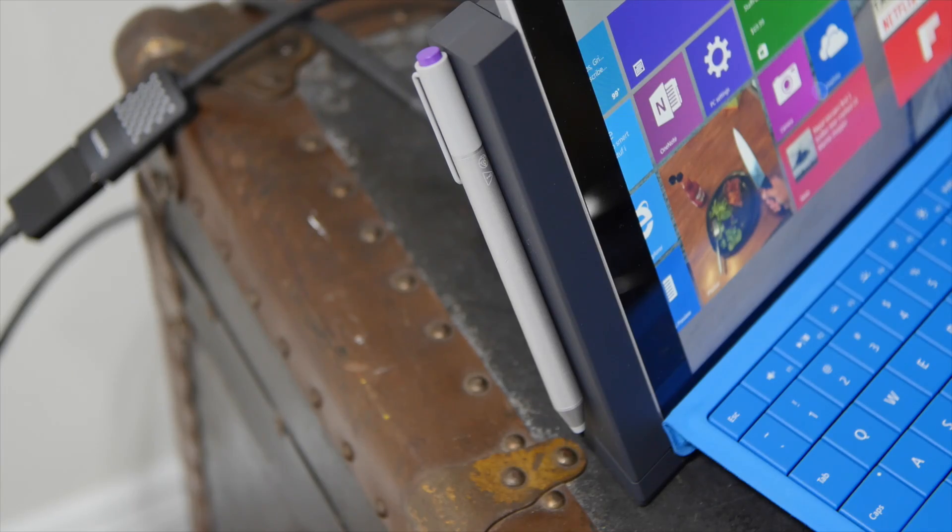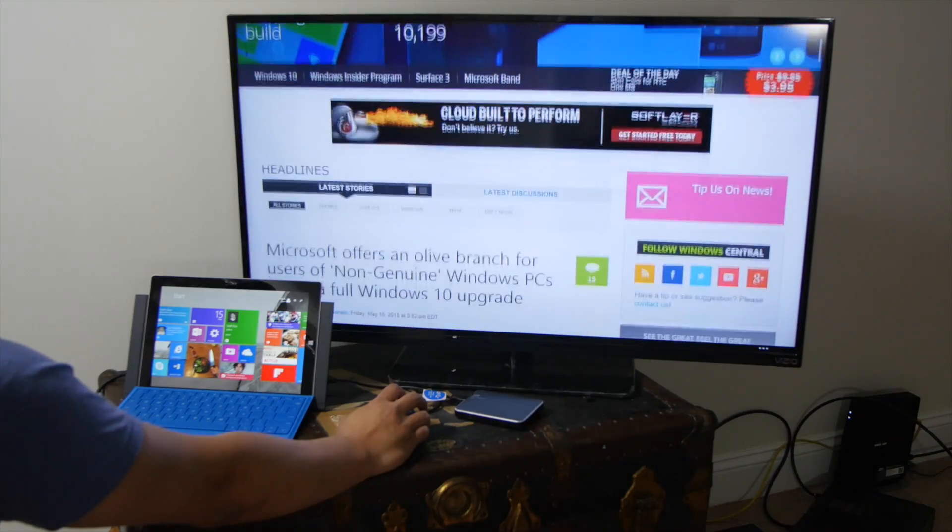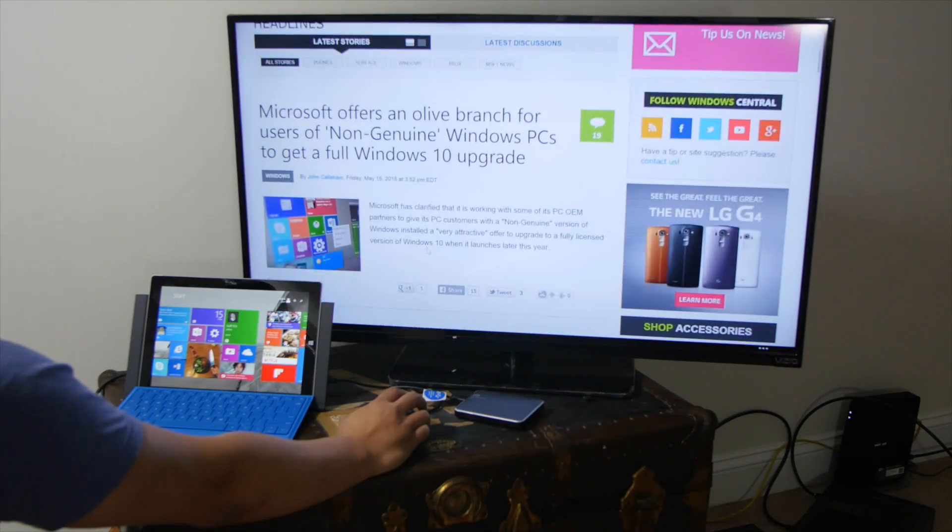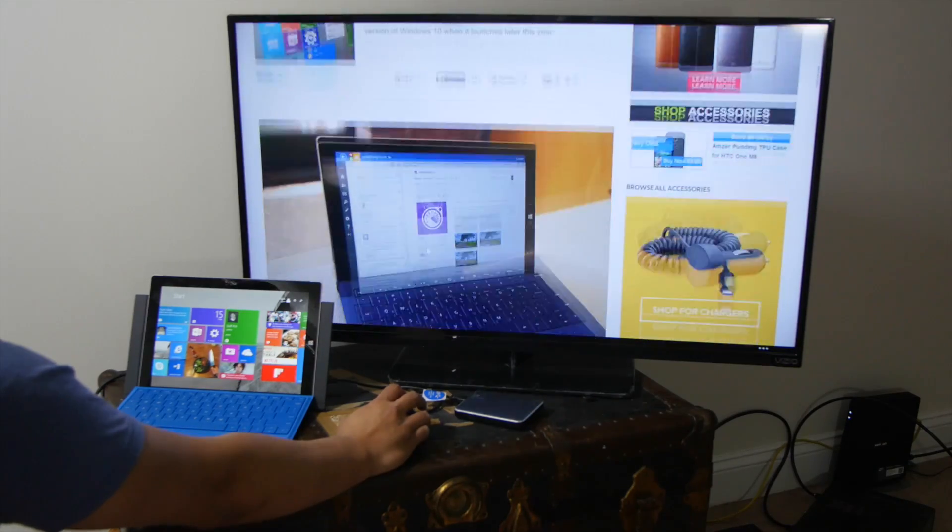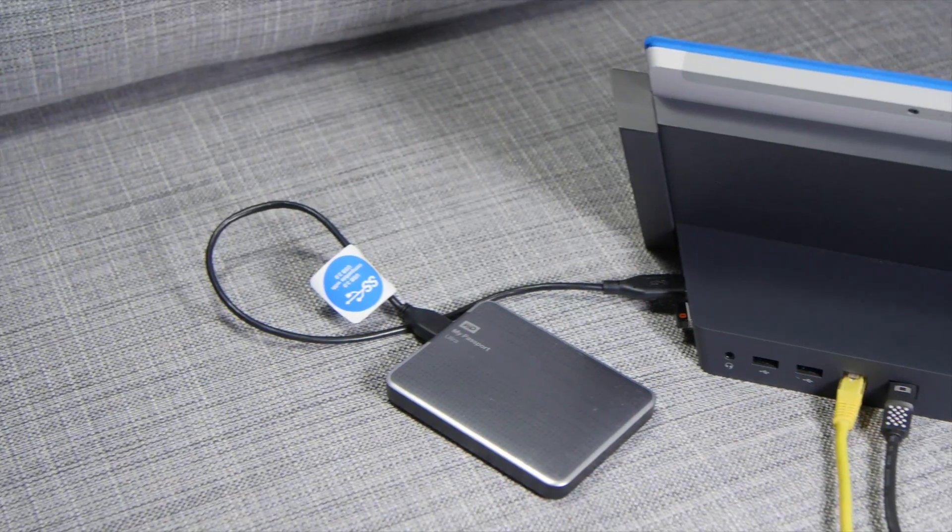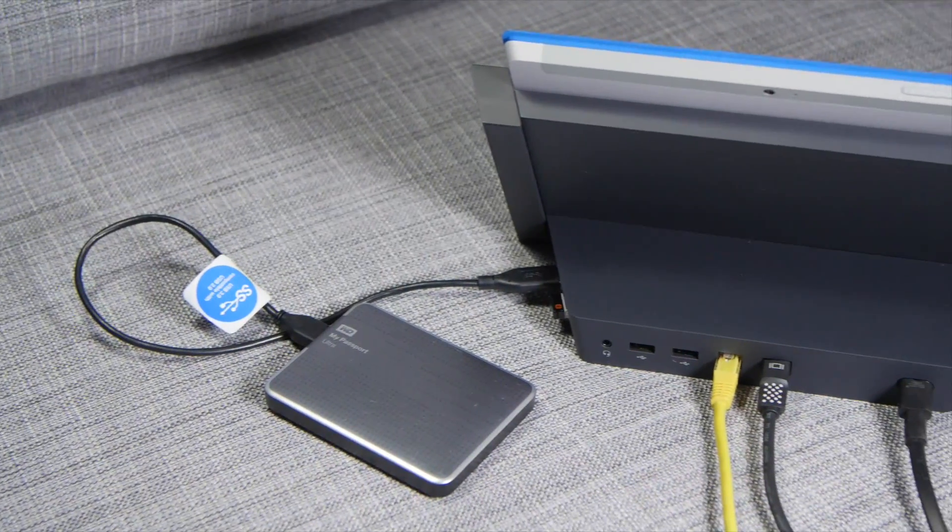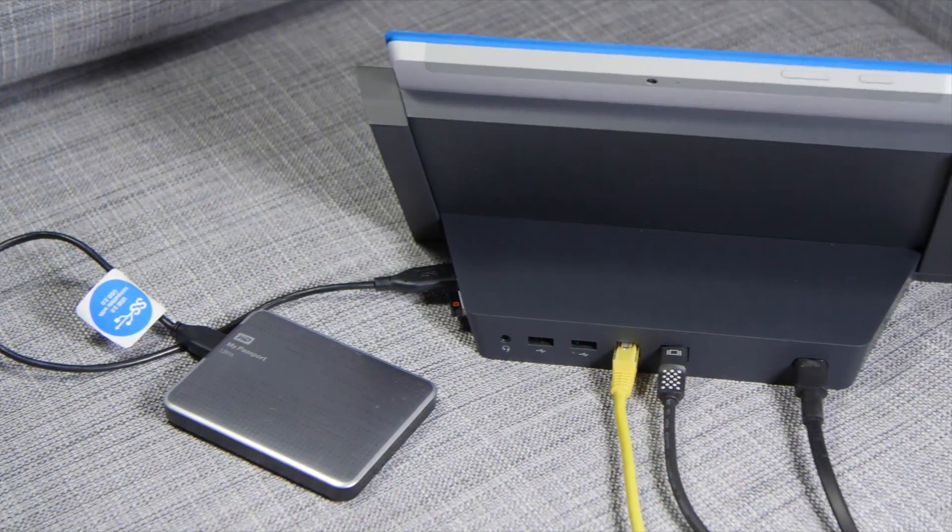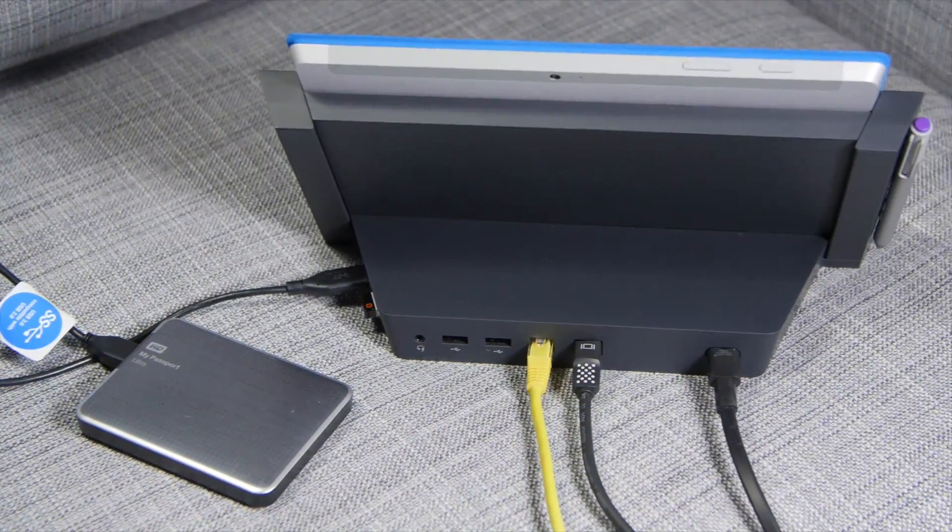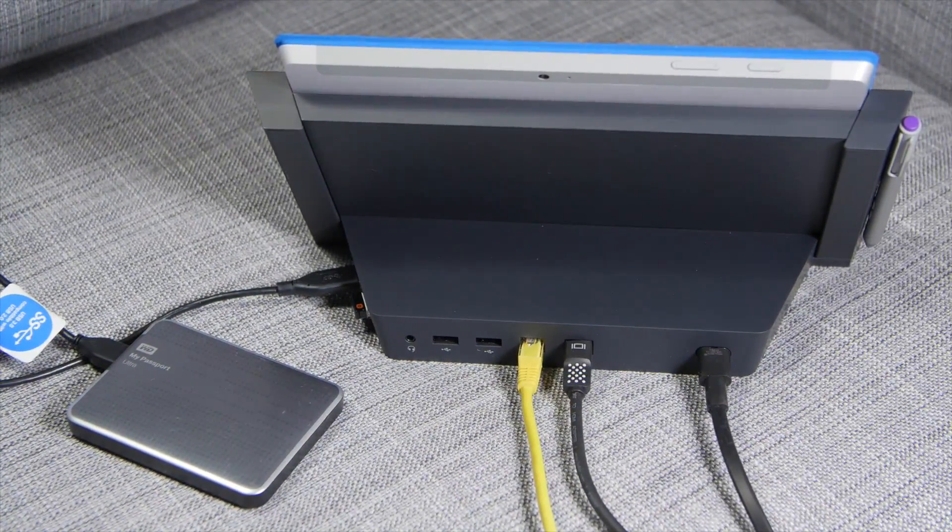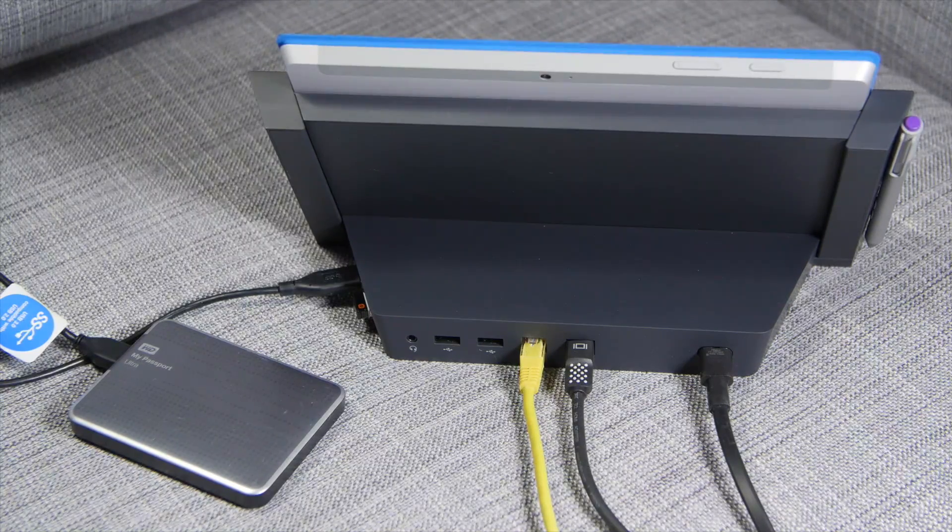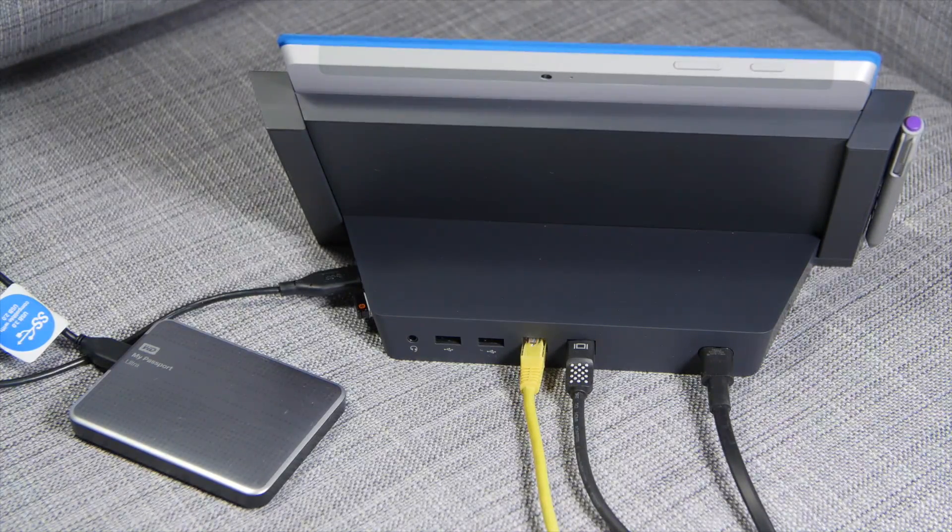All right, so that's a quick look at the Surface 3 docking station. It's $199. If you have any questions, let us know in the comments section below. I'm Mark Guim for Windows Central. Thanks for watching.